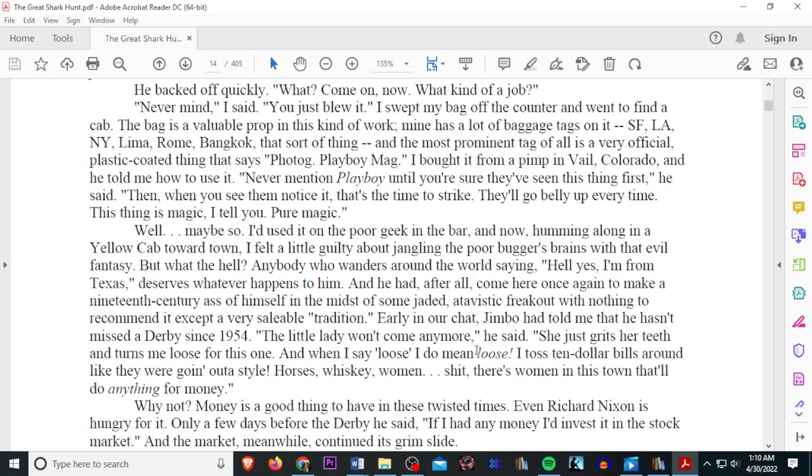I bought it from a pimp in Vail, Colorado, and he told me how to use it. Never mention Playboy until you're sure they've seen the thing first, he said. Then when you notice them seeing it, that's the time to strike. They'll go belly up every time. This thing is magic. I'll tell you, it's pure magic. Well, maybe so. I used it on the poor geek at the bar, and now, humming along in a yellow cab toward town, I felt a little guilty about jangling the poor buggers' brains with that evil fantasy.